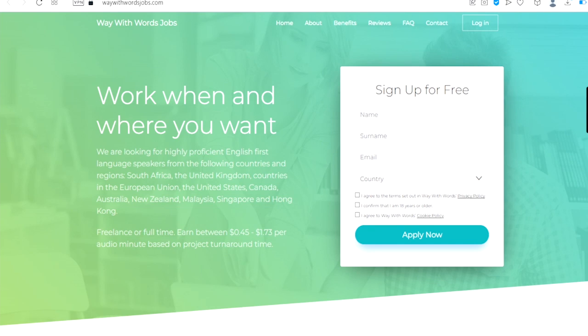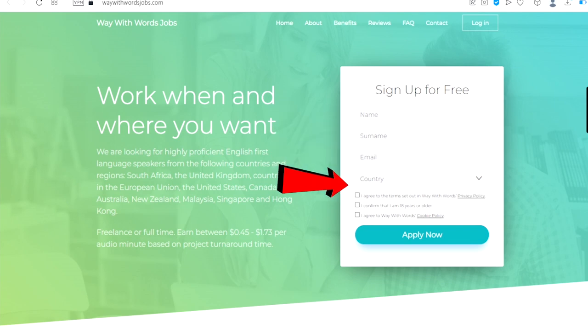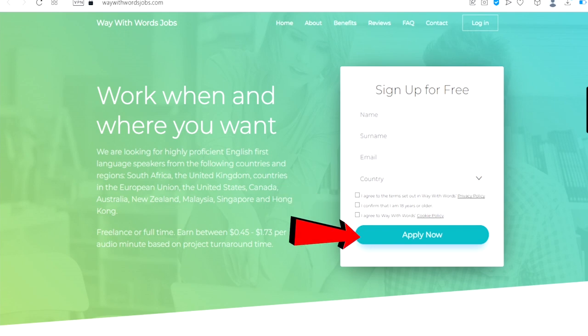You can become a freelancer on this platform full time and you can earn between 45 cents to $1.73 per audio minute based on project turnaround time. All you have to do is sign up for free by putting in your name, your surname, your email address, and choose your country. Click and agree to all the terms and conditions and click on apply now. Once you do that, you will be able to start making money on this platform once you are accepted.